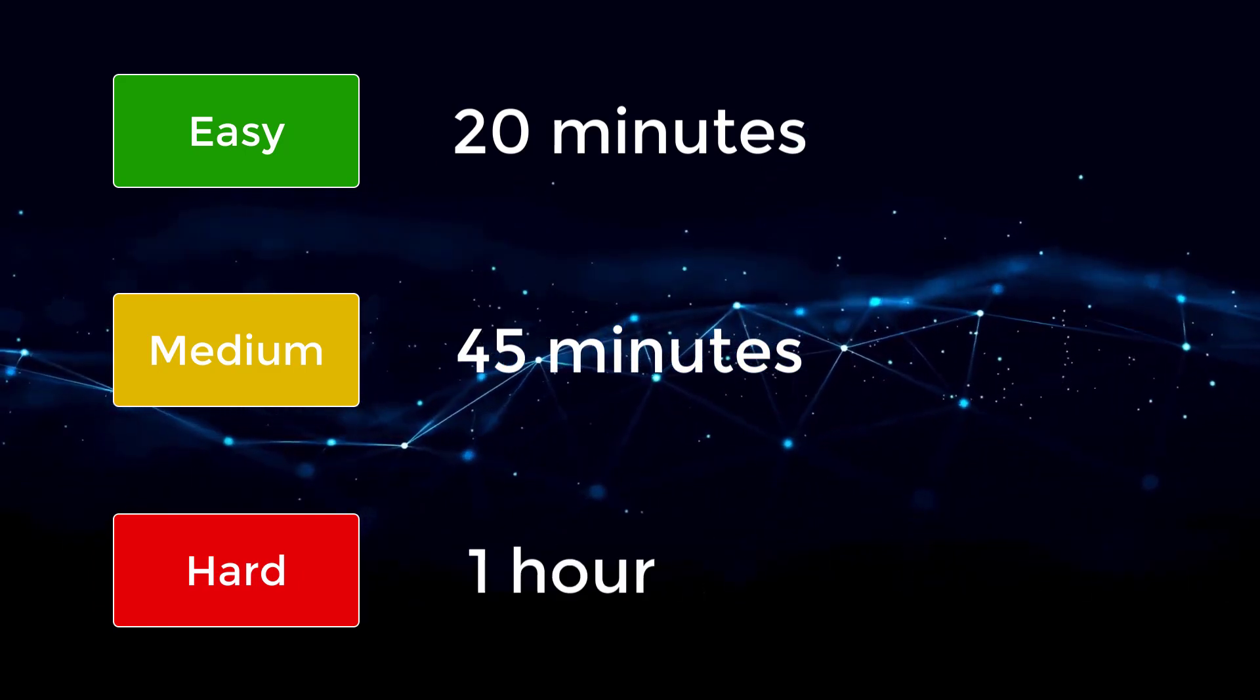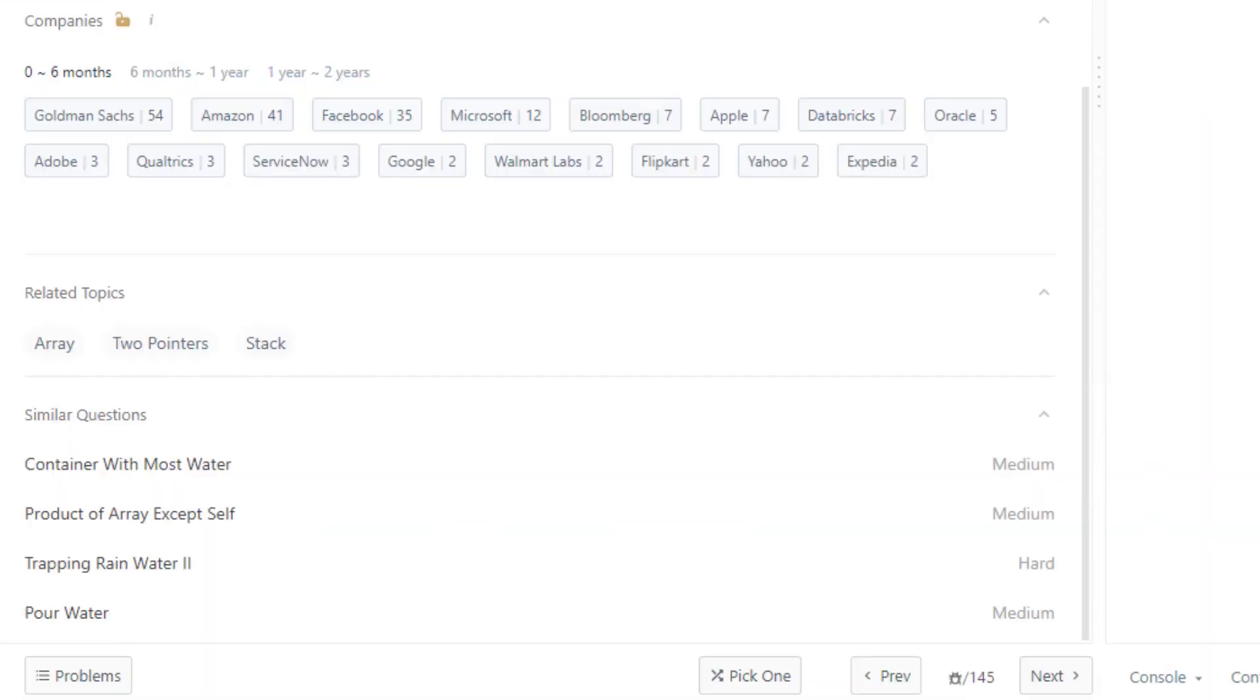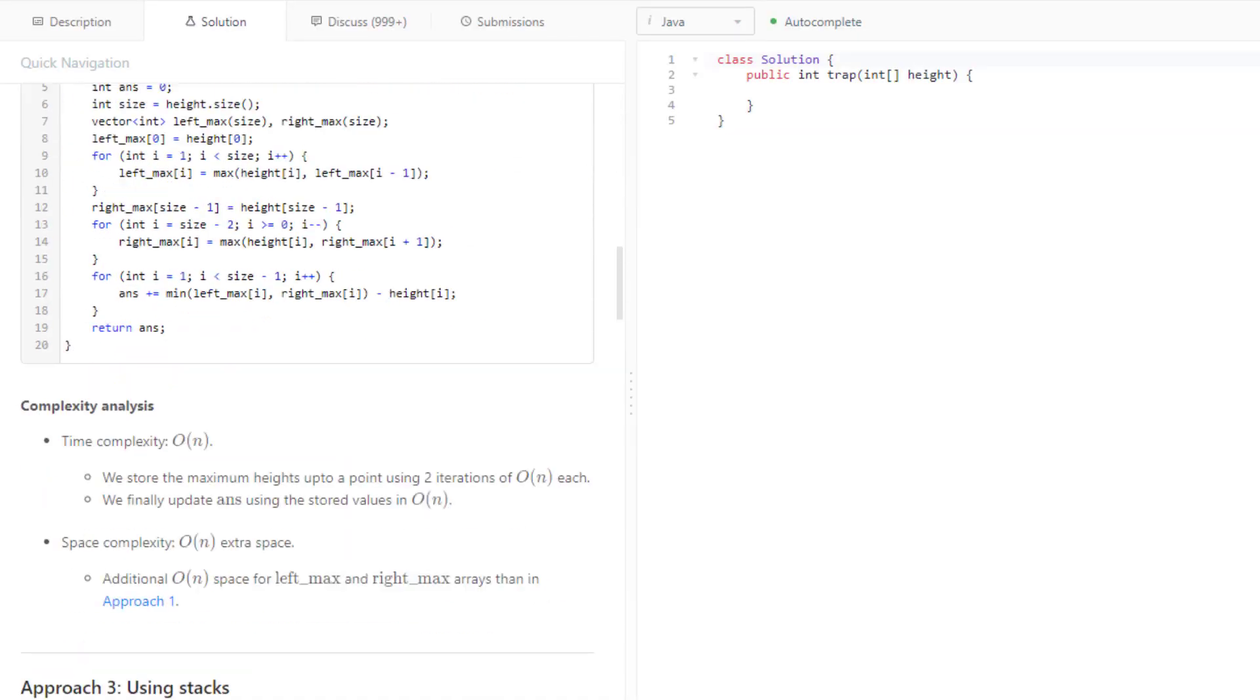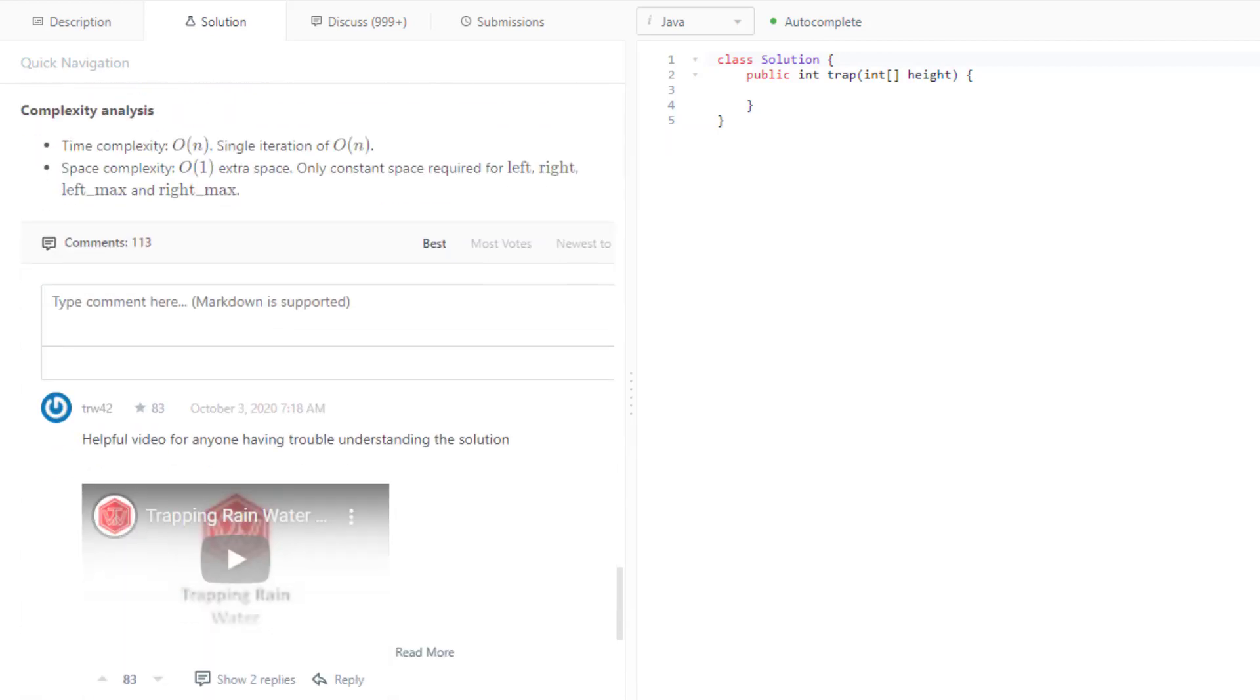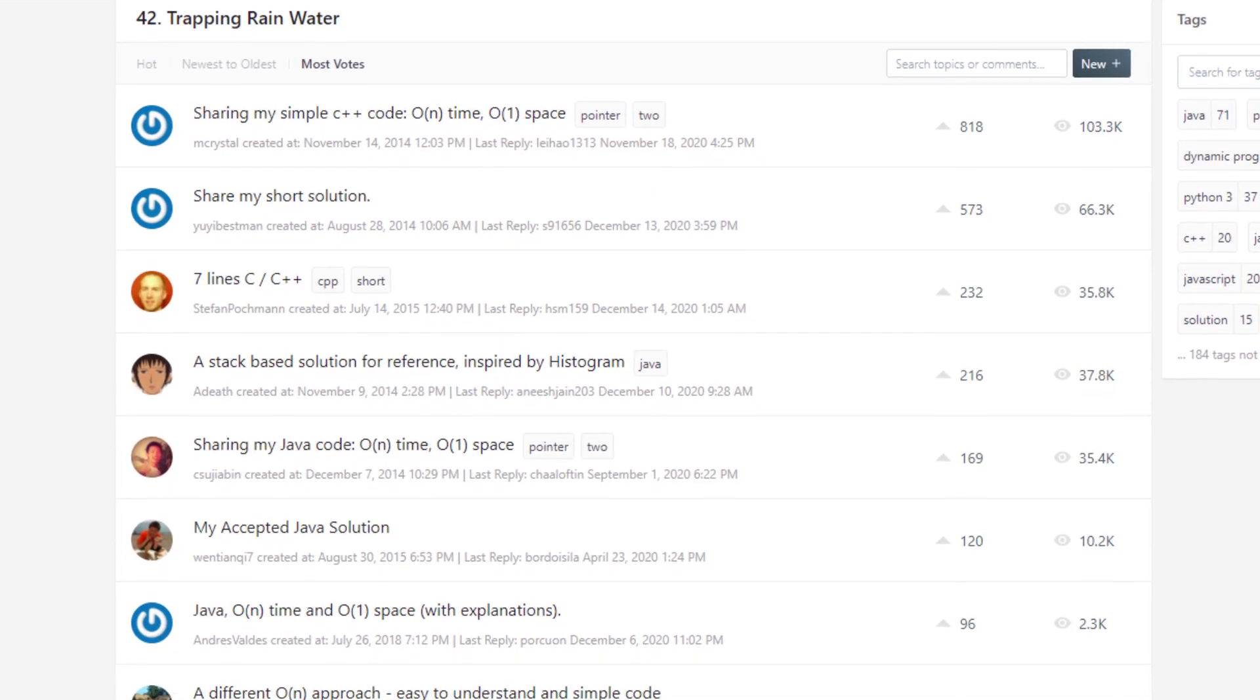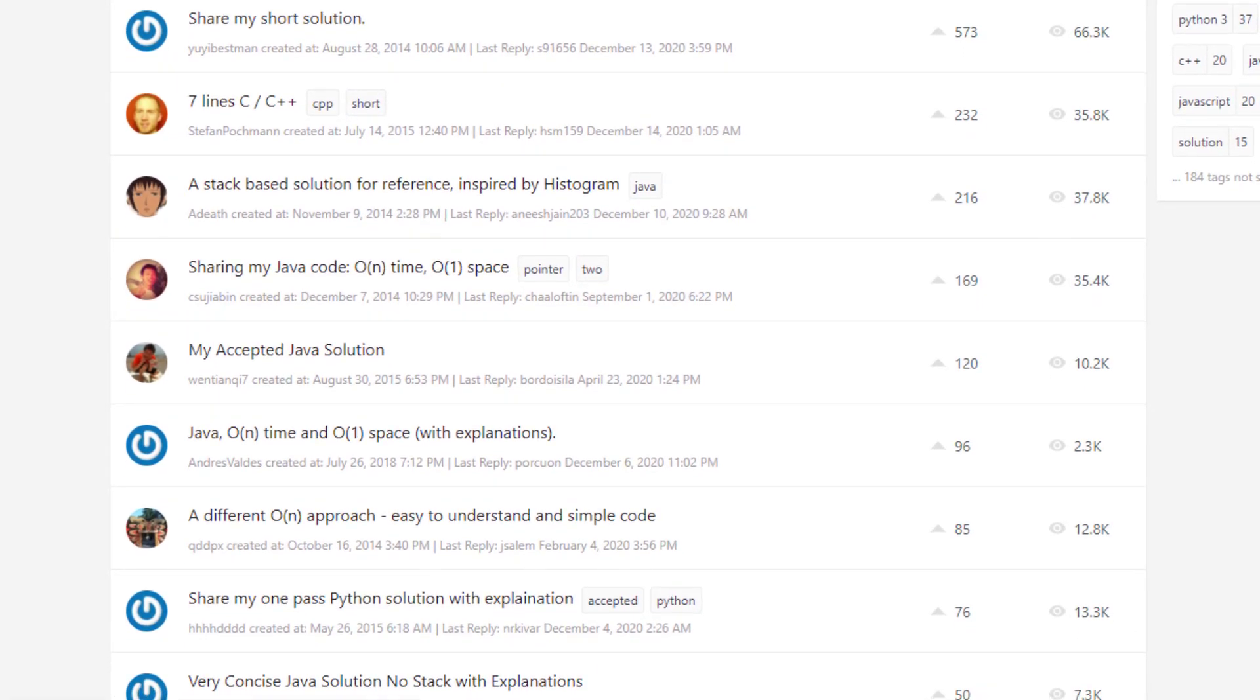And if you are struggling with the problem, it is definitely okay to peek at the discussion forums, categories, or written articles for some hints. Keep in mind in a real interview, hints are normal and you can prepare the same way while studying. If you can't solve the problem in the allotted time with hints, that is when you should look at the answers in the discussion forums and learn the problem in depth.